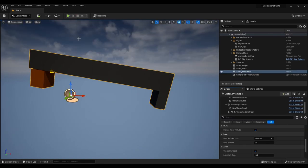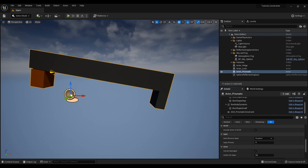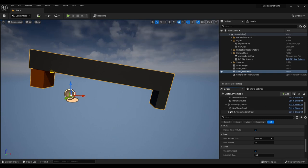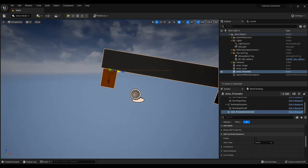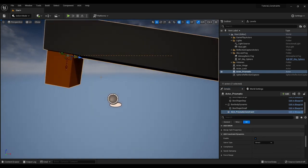So the prismatic constraint also has one free degree of freedom. And that is it allows for translations along the z-axis. If I select the prismatic constraint we can see that indeed it is along the z-axis of the prismatic constraint.